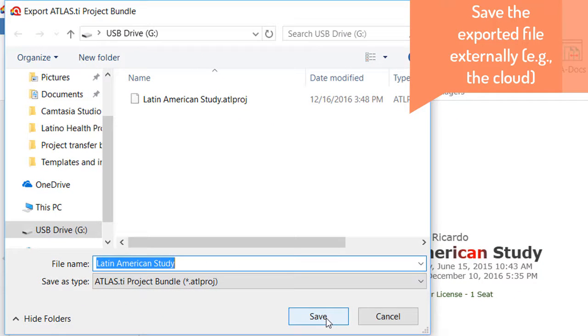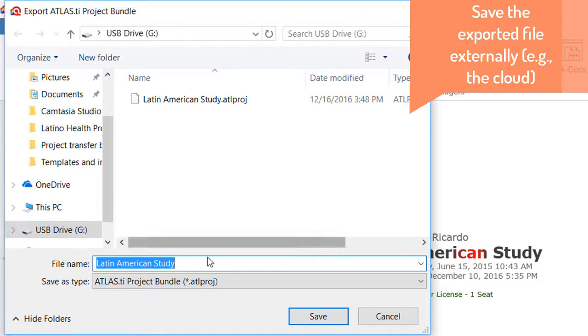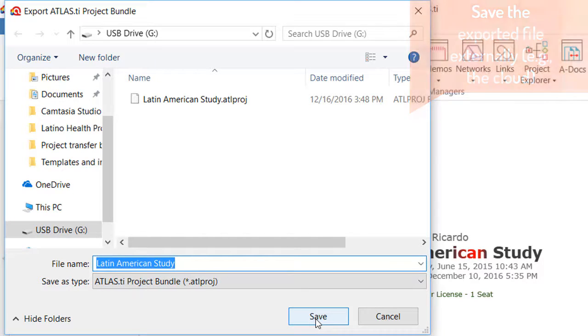It should be saved in an external drive, in this case a USB. It could also be saved somewhere in the cloud, Dropbox and so on.